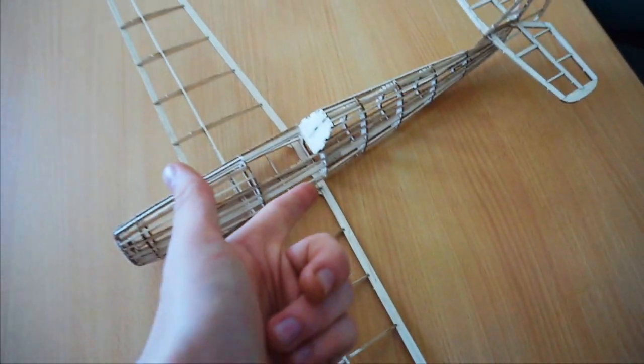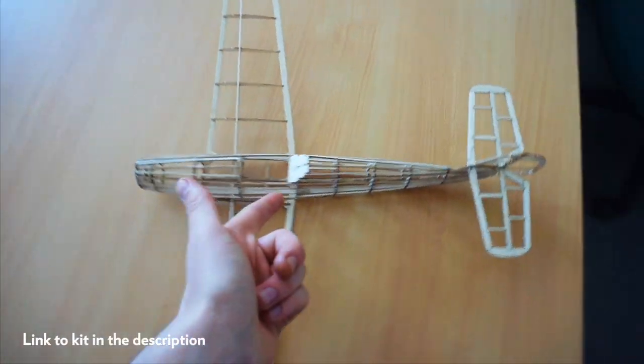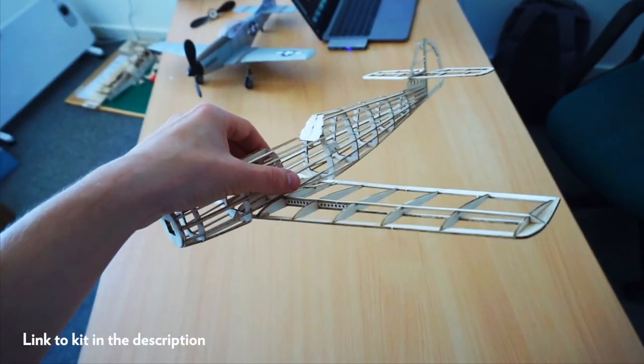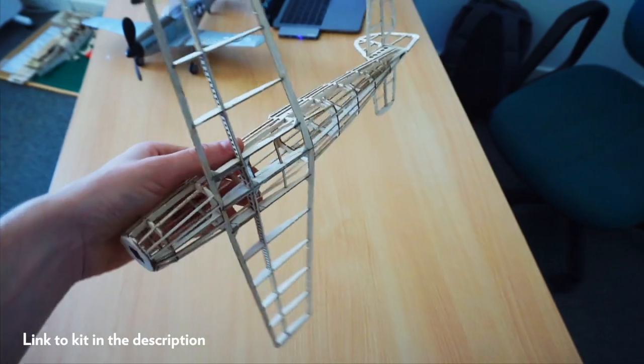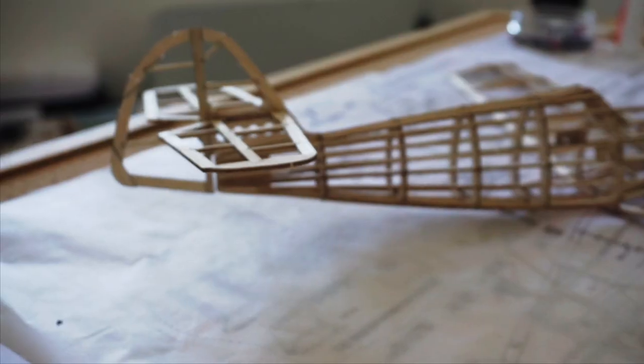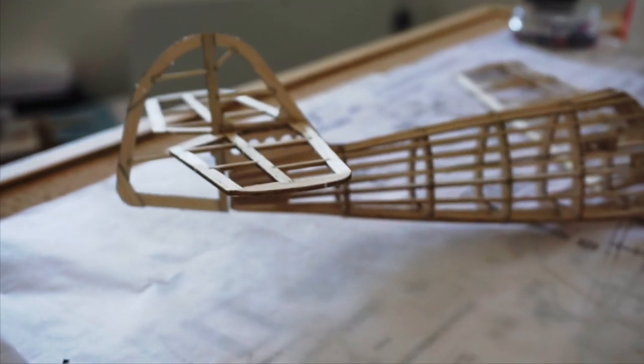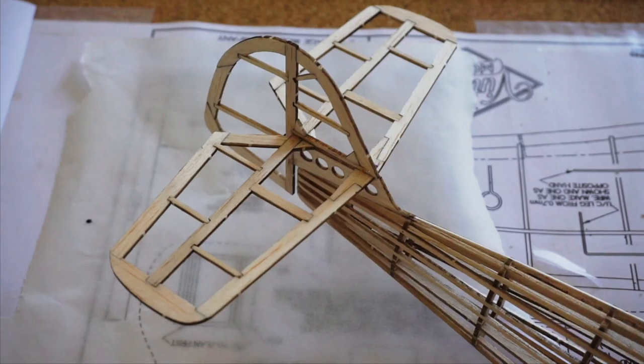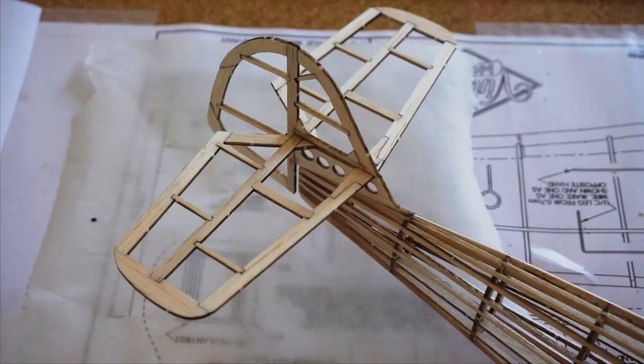Hello, today we have a quick video for you about building a tail section of one of our magnificent flying machines. This is our BF109 kit. We've already talked about doing the fuselage and the wings of this plane, so now we're going to go on to doing the tail.